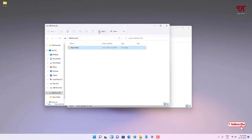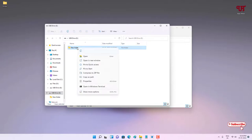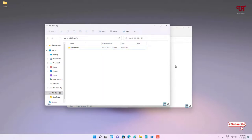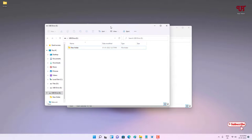Let me try to delete this — you can see the delete option is not available. Let me right-click — the delete option is not available. The write protection has been enabled successfully.